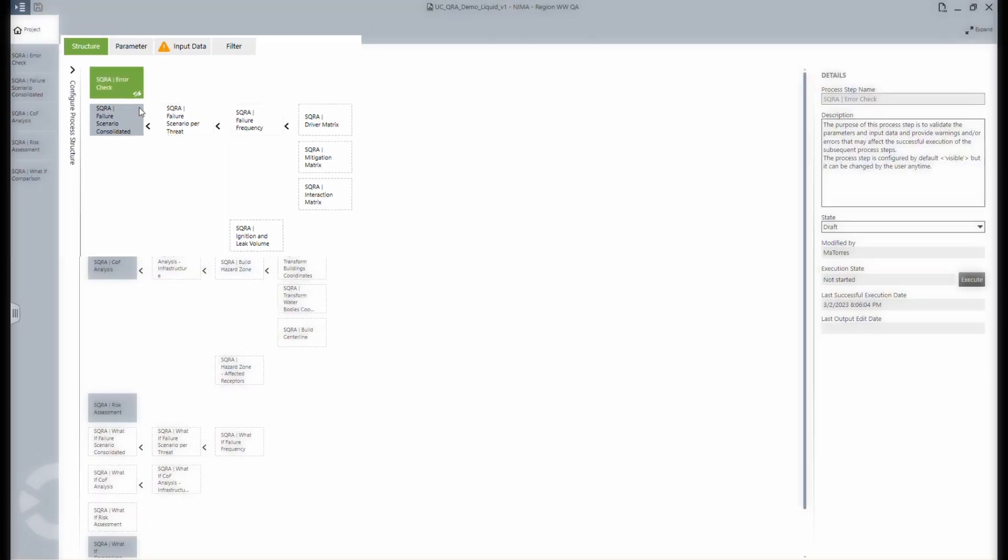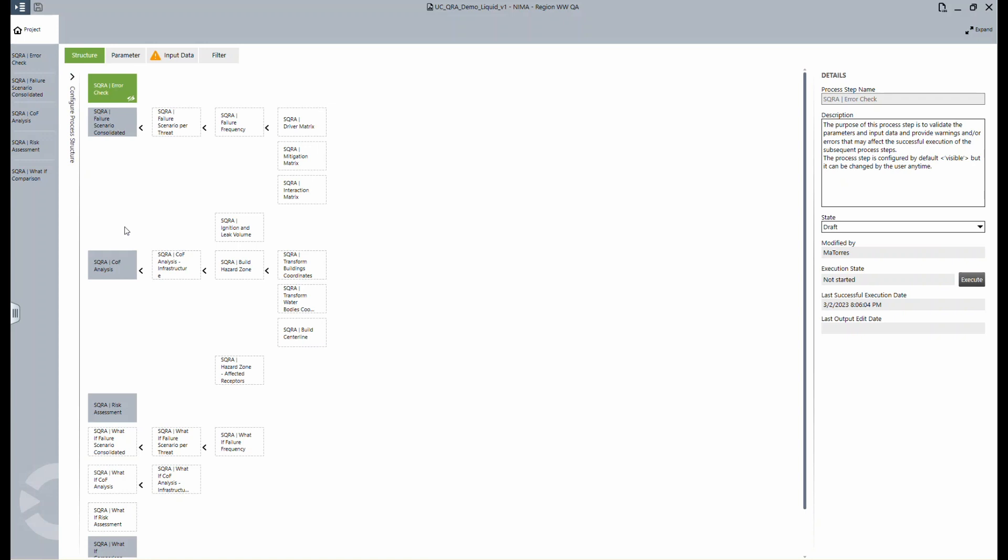For example, a leak or rupture with or without thermal radiation. The consequence of failure analysis, COF analysis for short, calculates and displays, if an event were to happen, what would be the consequences to various receptors near the pipeline in predetermined metrics, such as cost-specific terms or relative impact severity.